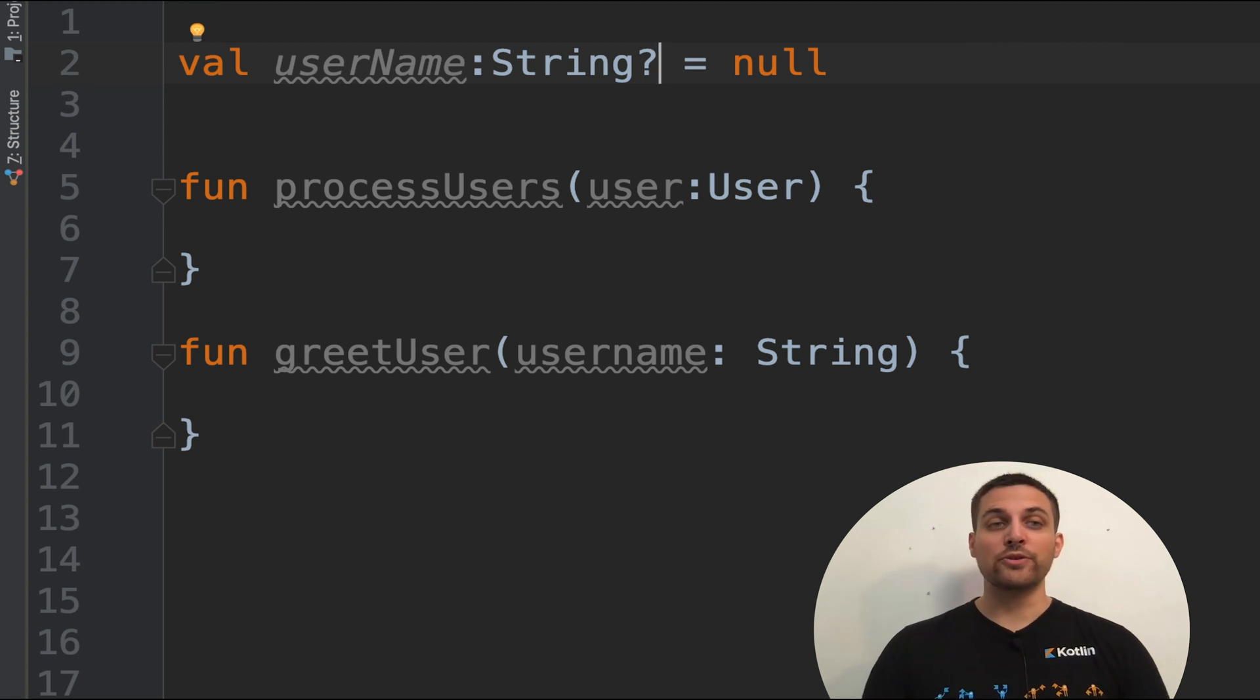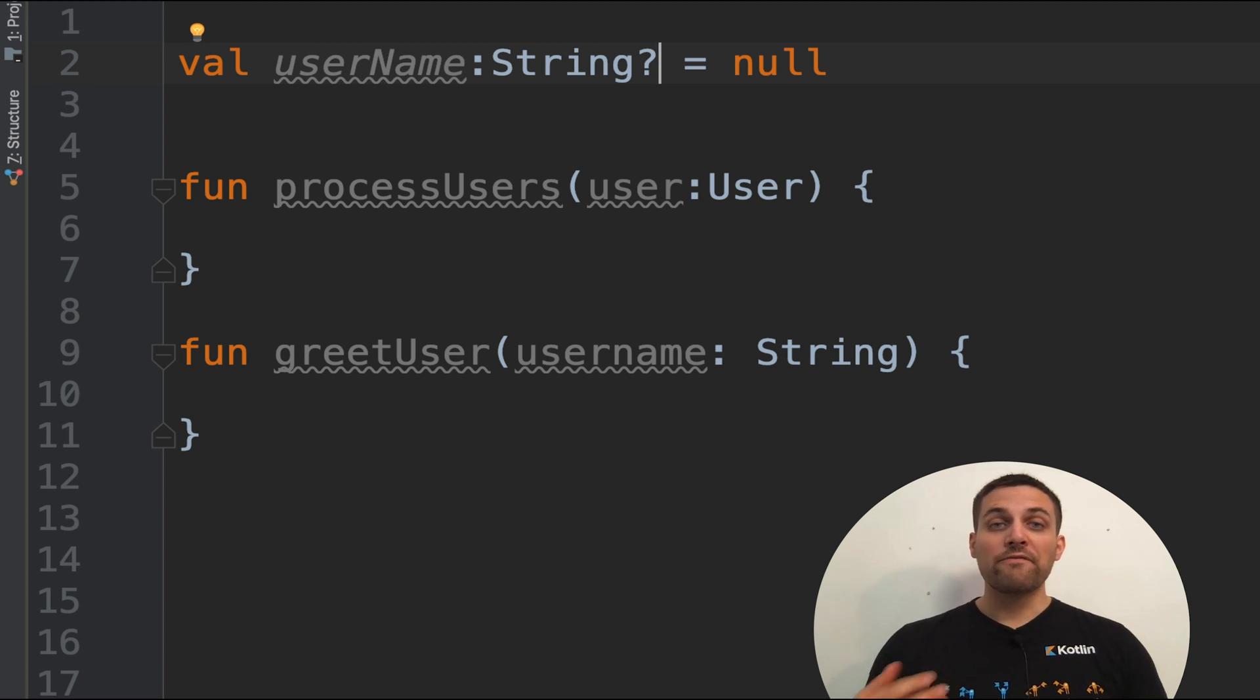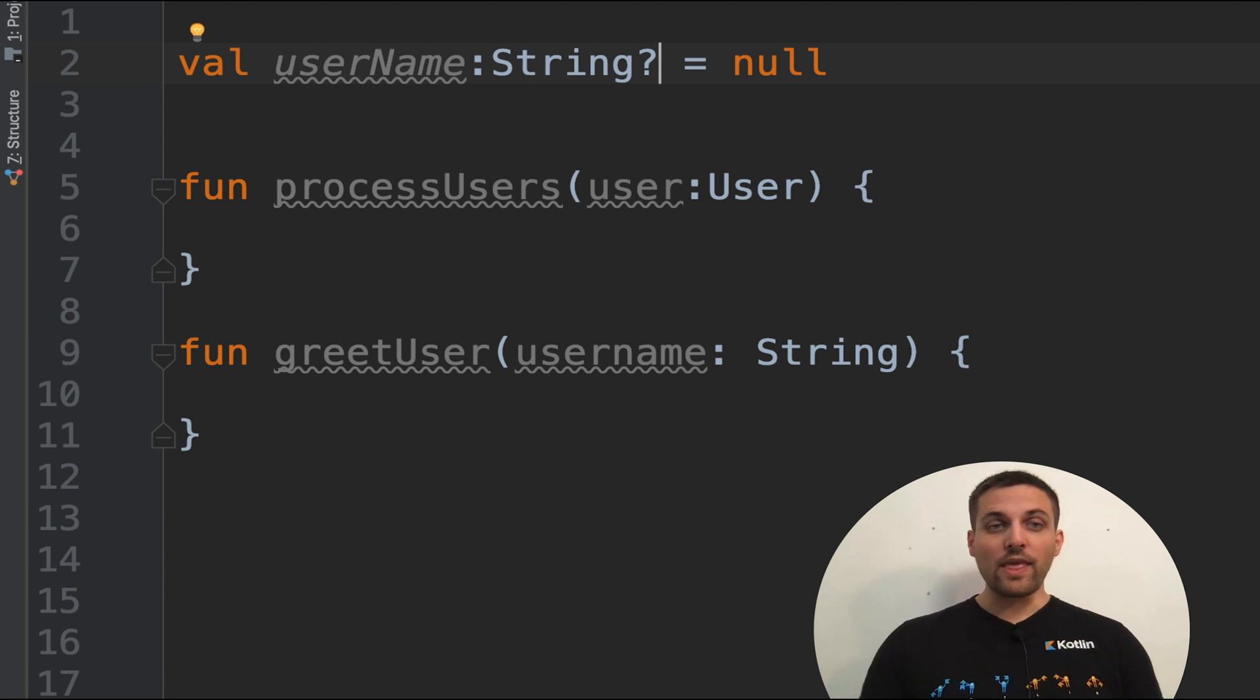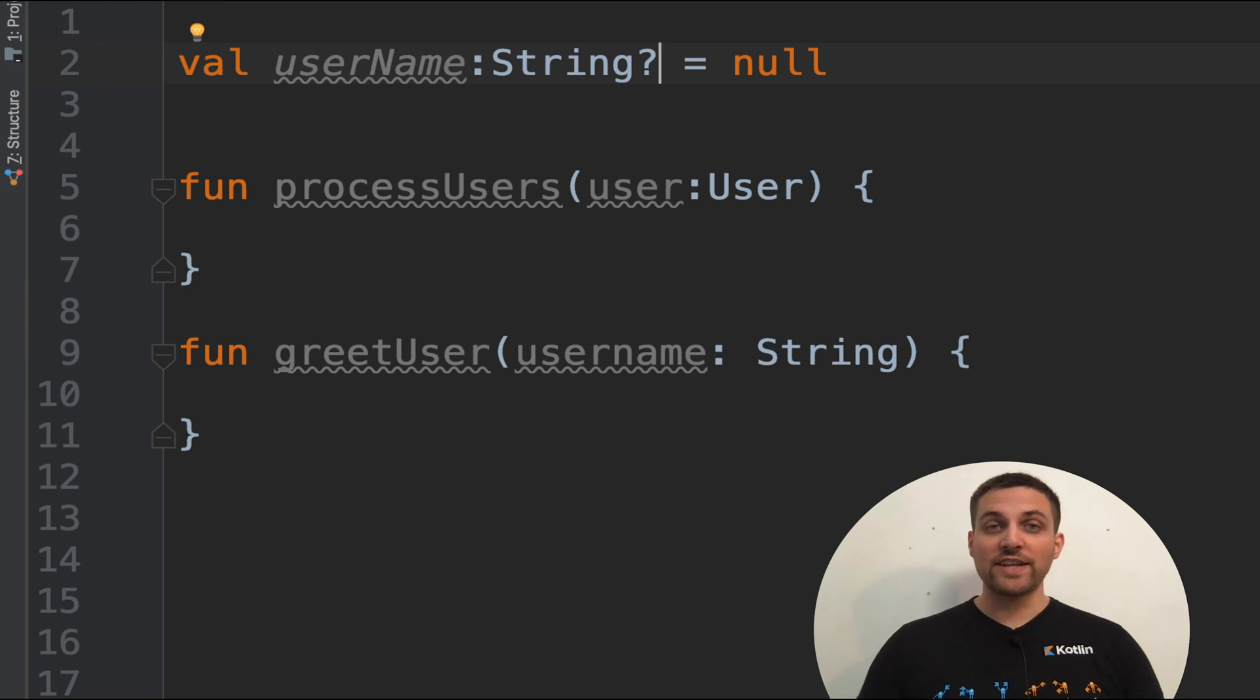This applies to variables. It applies to function parameters. This is how Kotlin differentiates between a null and non-null type.